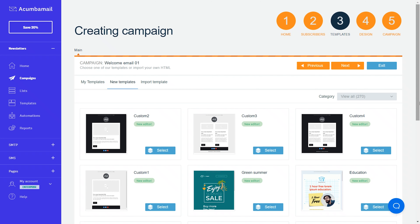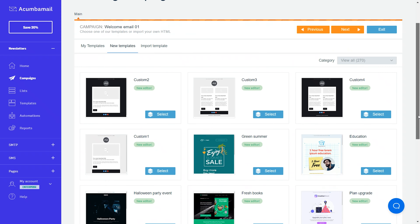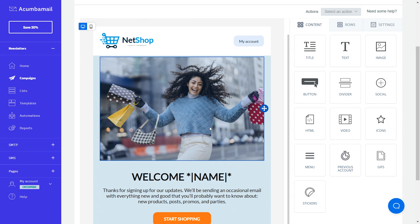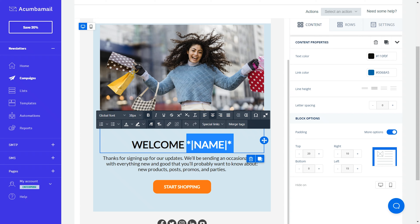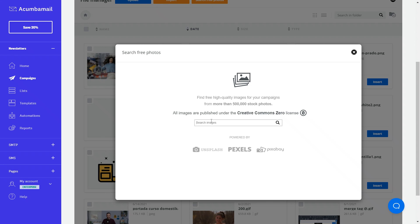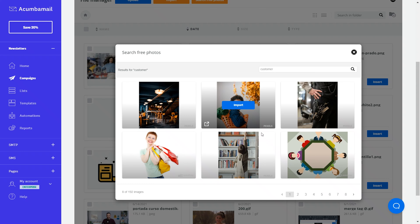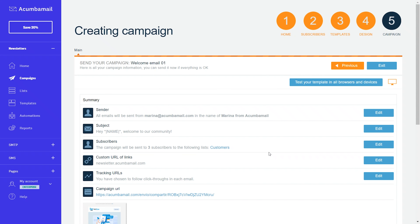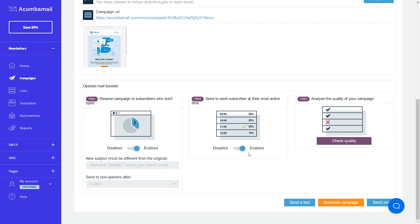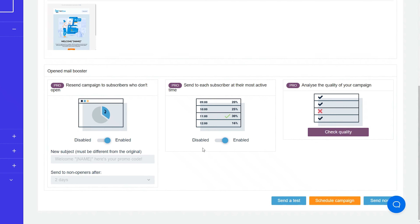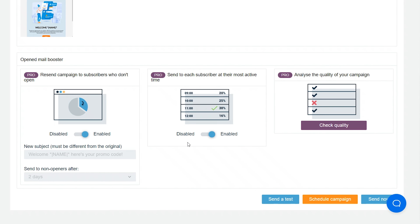Alright, time to jump in. With Acumba Mail, creating emails and campaigns is super easy. Whether you want to just create a newsletter, do some A/B testing, set up an autoresponder or RSS feed, you can choose from a variety of great templates or create one from scratch. The editor itself is intuitive and easy to use with added bonuses like built-in merge tags connected to your list or a fully integrated photo library with more than 500,000 free stock photos.